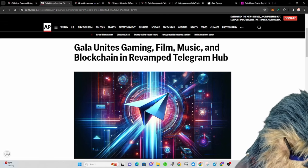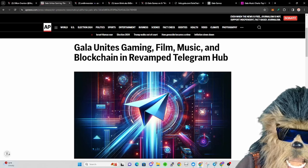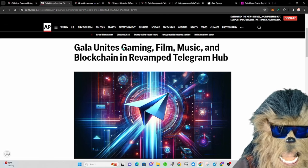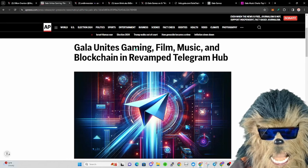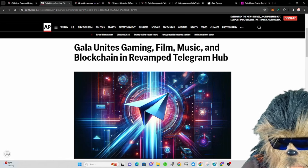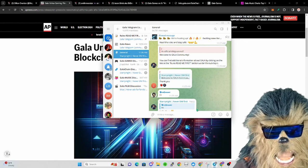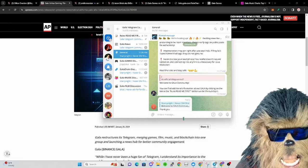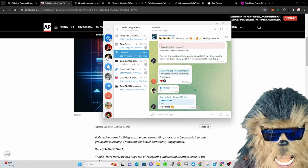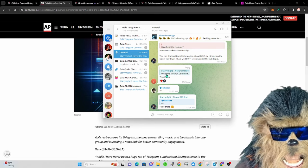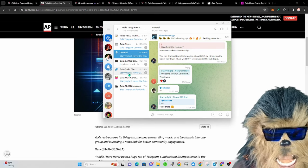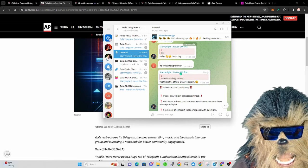They went ahead and revamped their Telegram. They grouped together the gaming, film, music all into the same Telegram. Today was the first time I jumped in there, mostly because I'm not a big fan of Telegram for information and discussion. I prefer the Discord setup. I like Telegram just for one-on-one messaging.